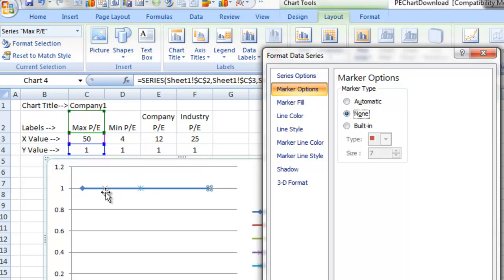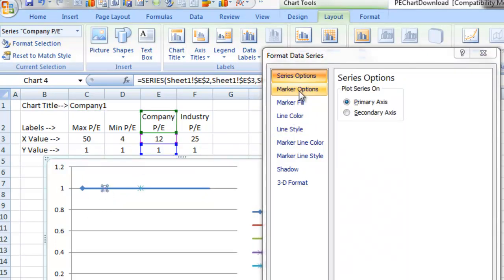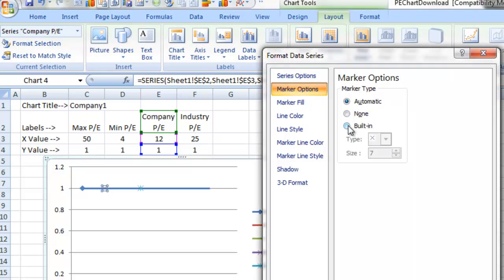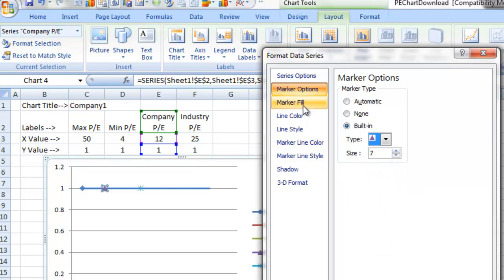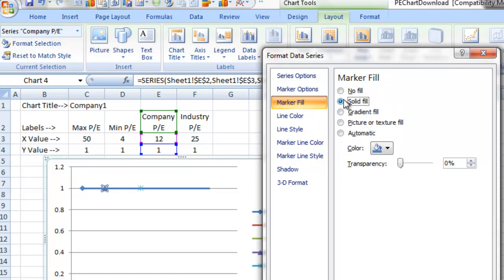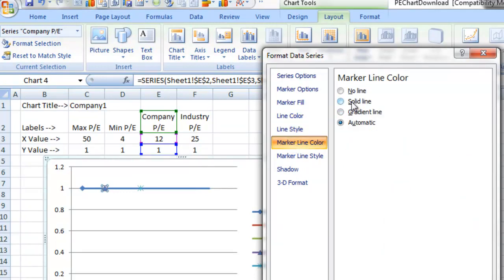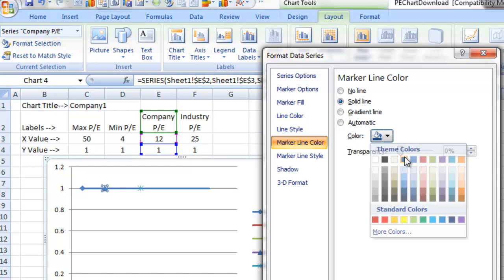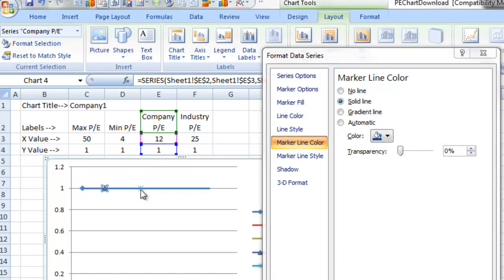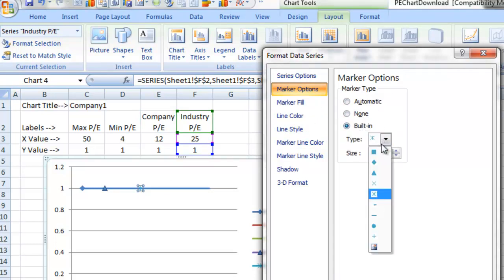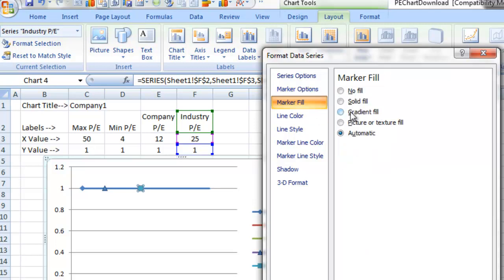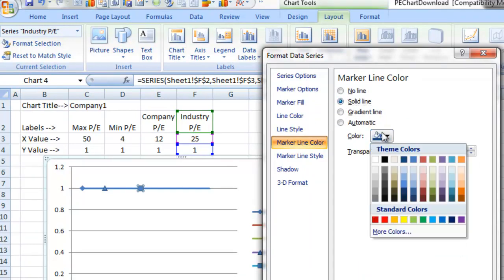Now let's modify the other markers. This one here is the company price to earnings ratio — let's change that from the star marker. Going under marker options, we're going to choose the built-in option for a triangle, which is what the user wanted. Let's change the color to close to the line, choosing the solid color for the marker fill with this light blue color. It had a darker blue line around the marker, so let's change the marker line color to a little darker to make it stand out. Next, we're going to do the same thing to the industry marker — choosing a square or rectangle from the built-in types, changing the marker fill to solid light blue, and changing the marker line color to that darker blue to accent the marker.